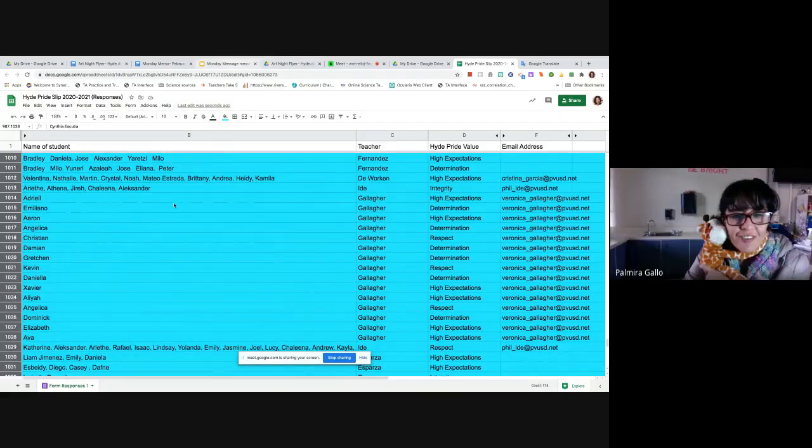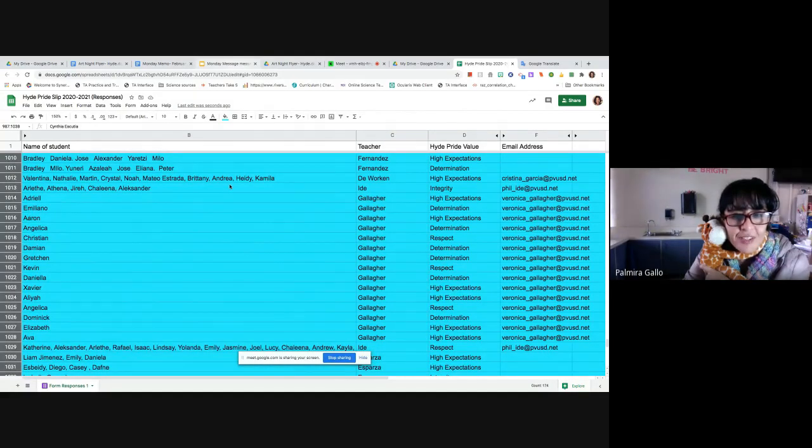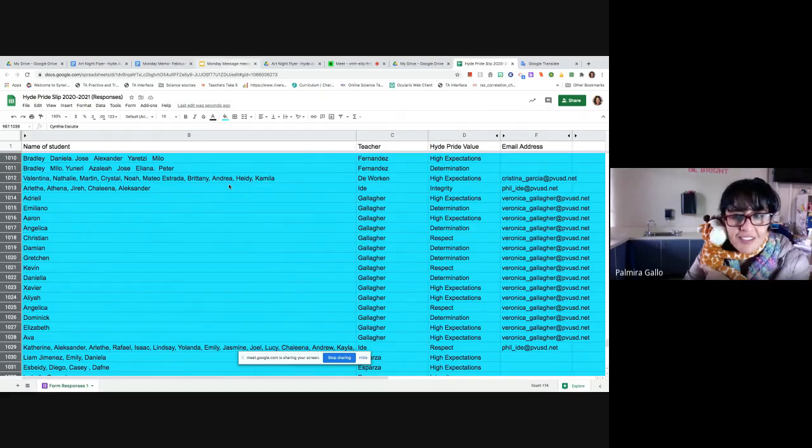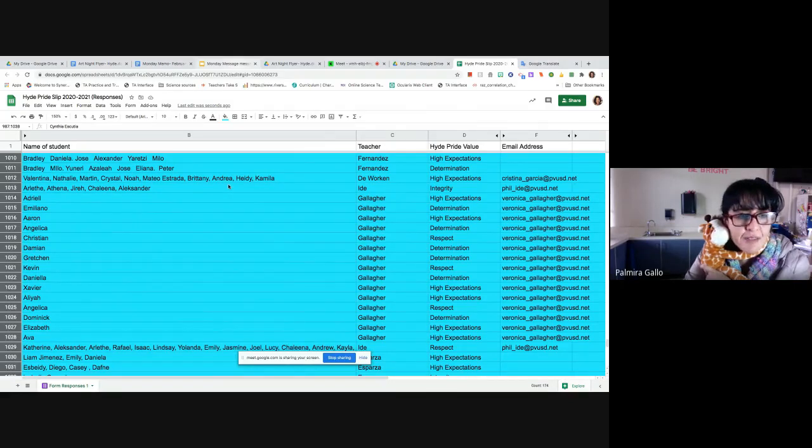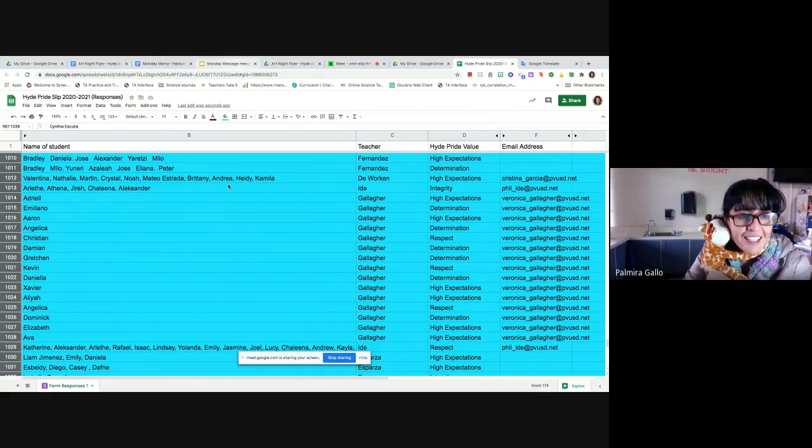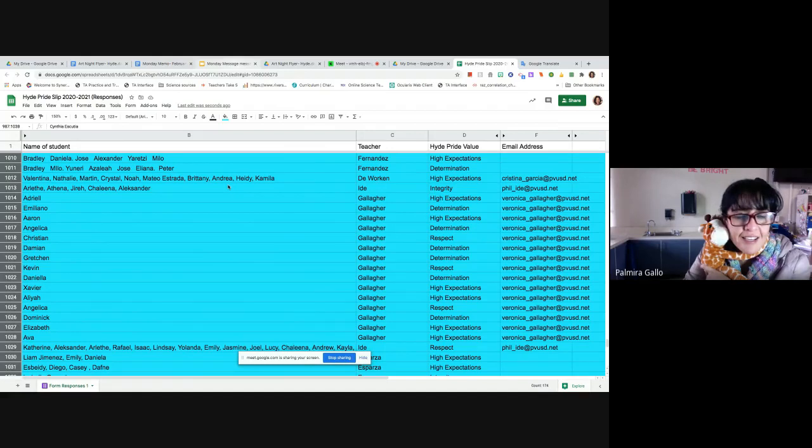And from Ms. DeWorkin's class, we have a lot of students showing high expectations. Están mostrando expectativas very high expectations in Ms. DeWorkin. Valentina, Natalie, Martin, Cristal, Noah, Mateo Estrada, Brittany, Andrea, Heidi, and Camila.